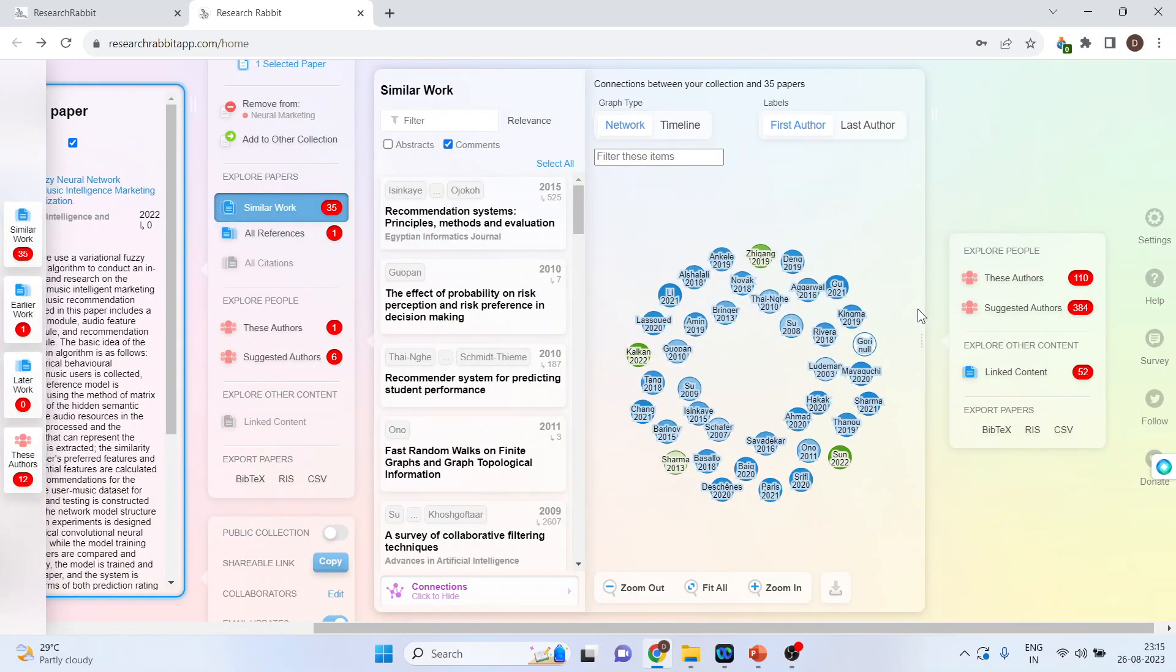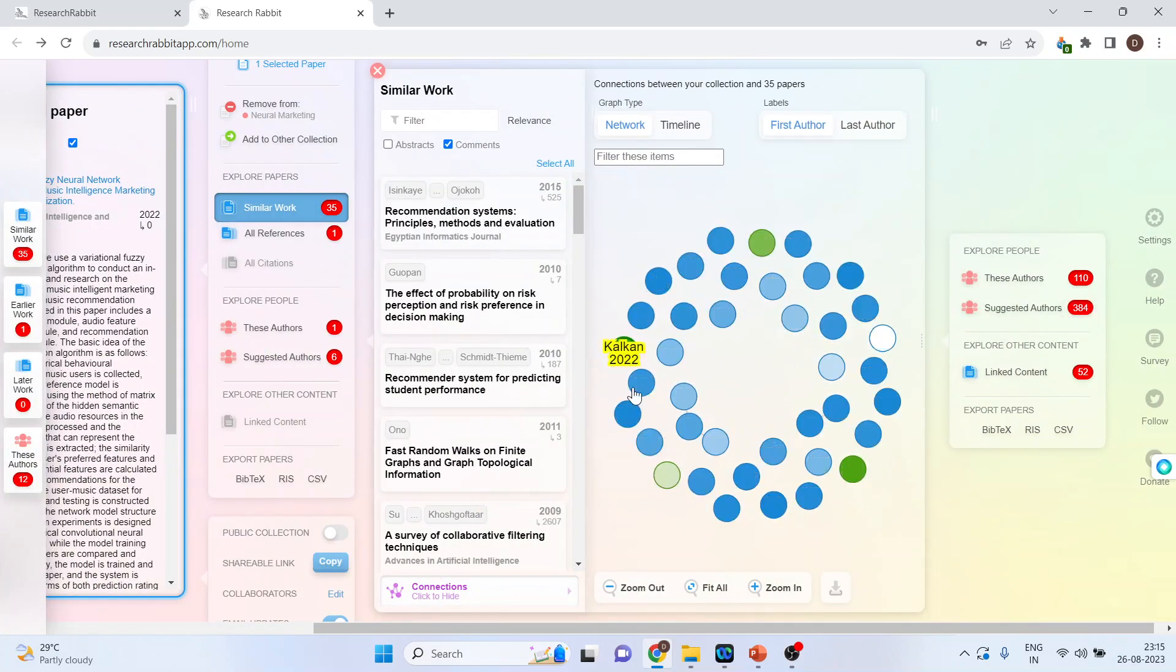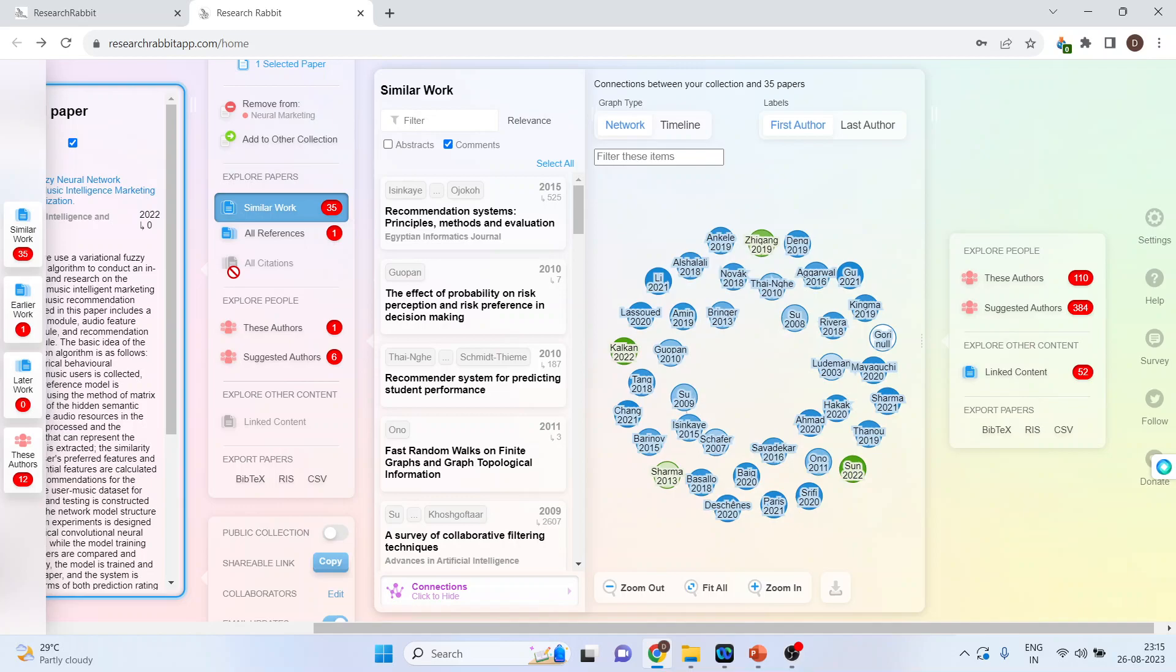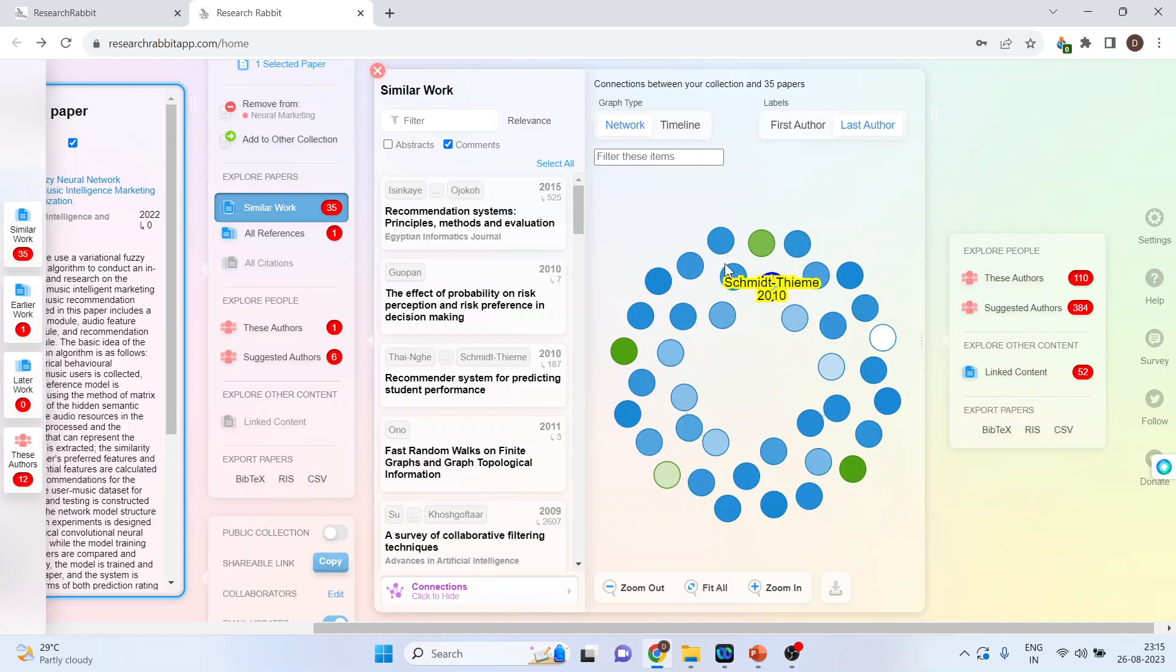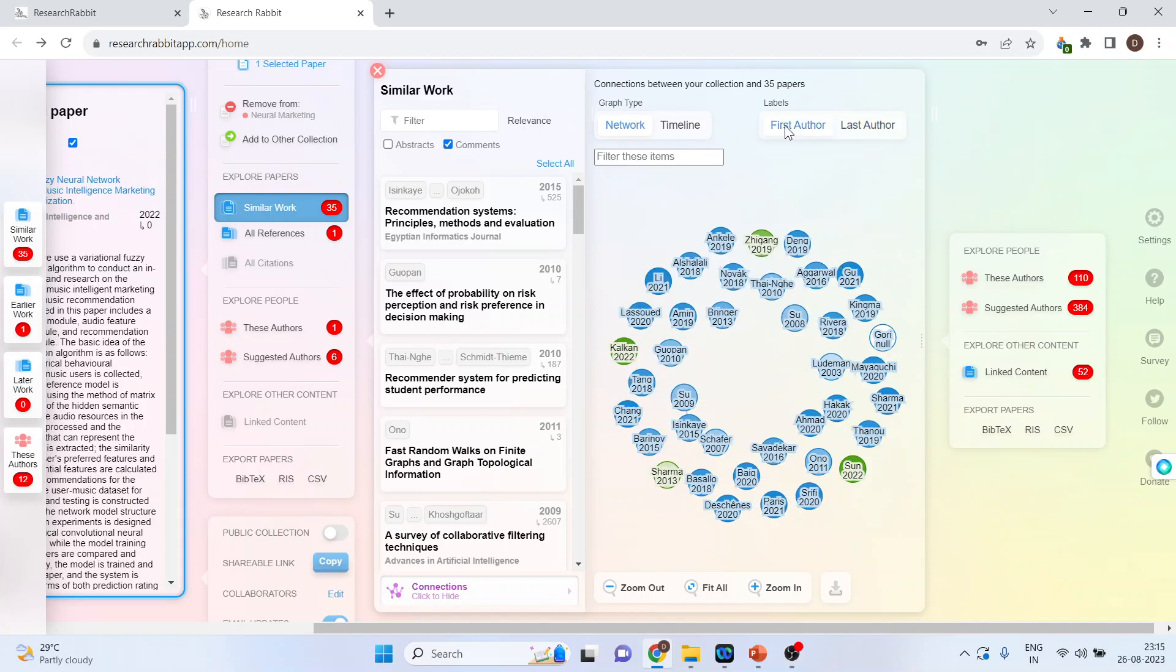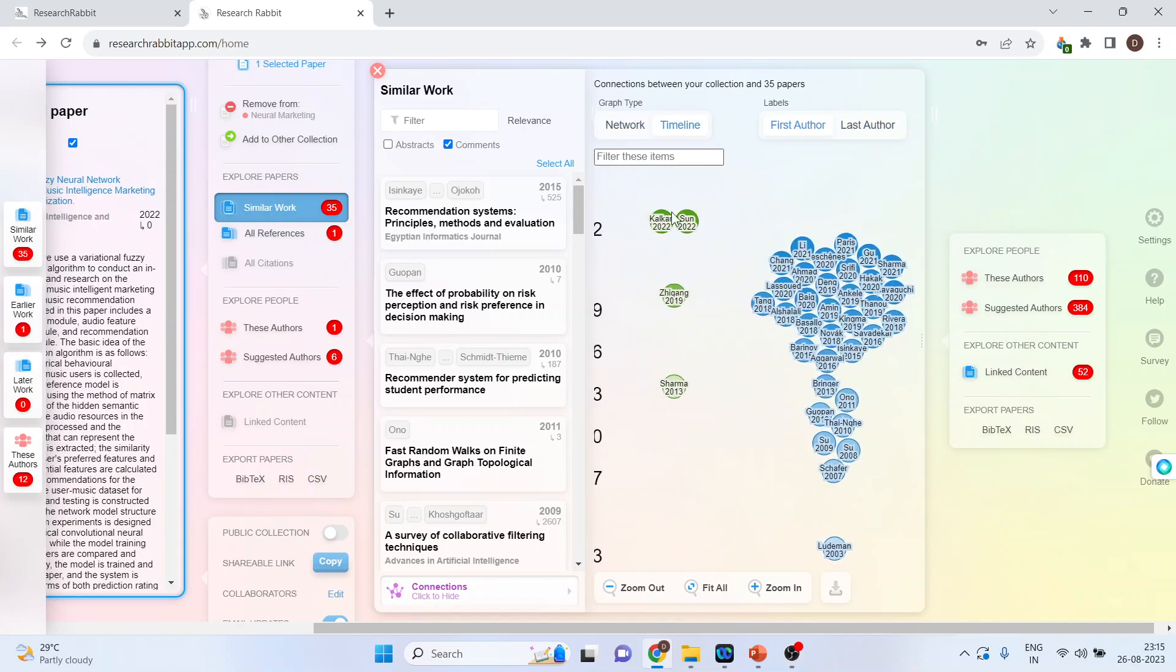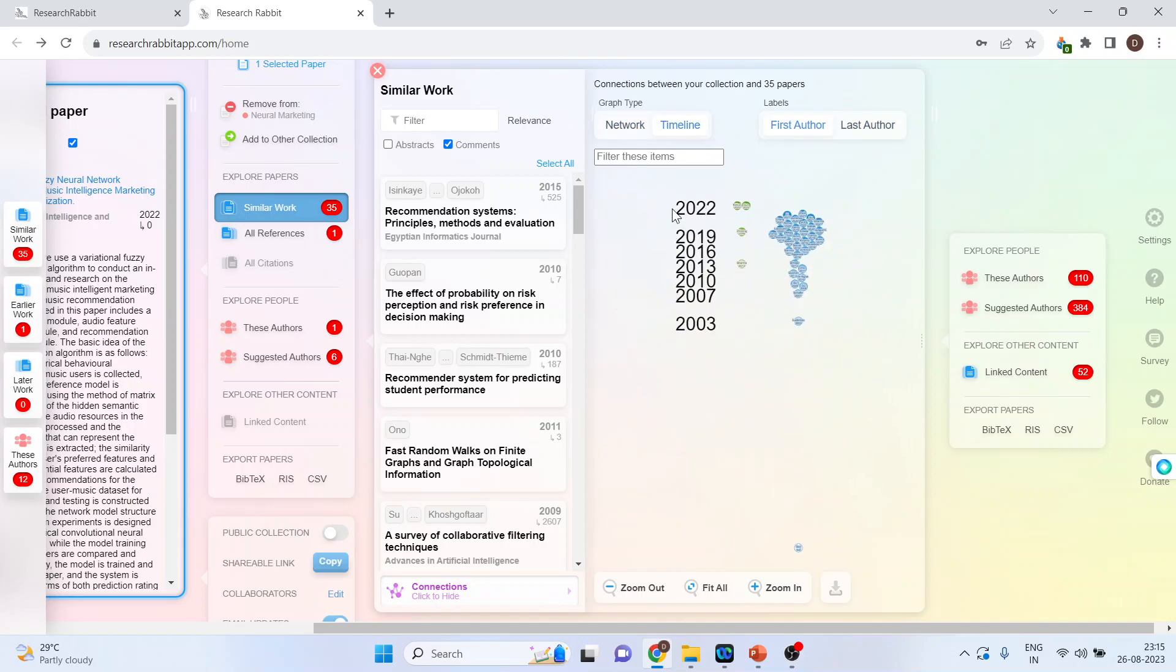And you will get all the similar work which are related to this paper. You can click on the last author if you want to generate the network according to the last author. It will give you according to the last author and this is first order. Or, if you click on the timeline, your papers will be arranged according to the timeline.